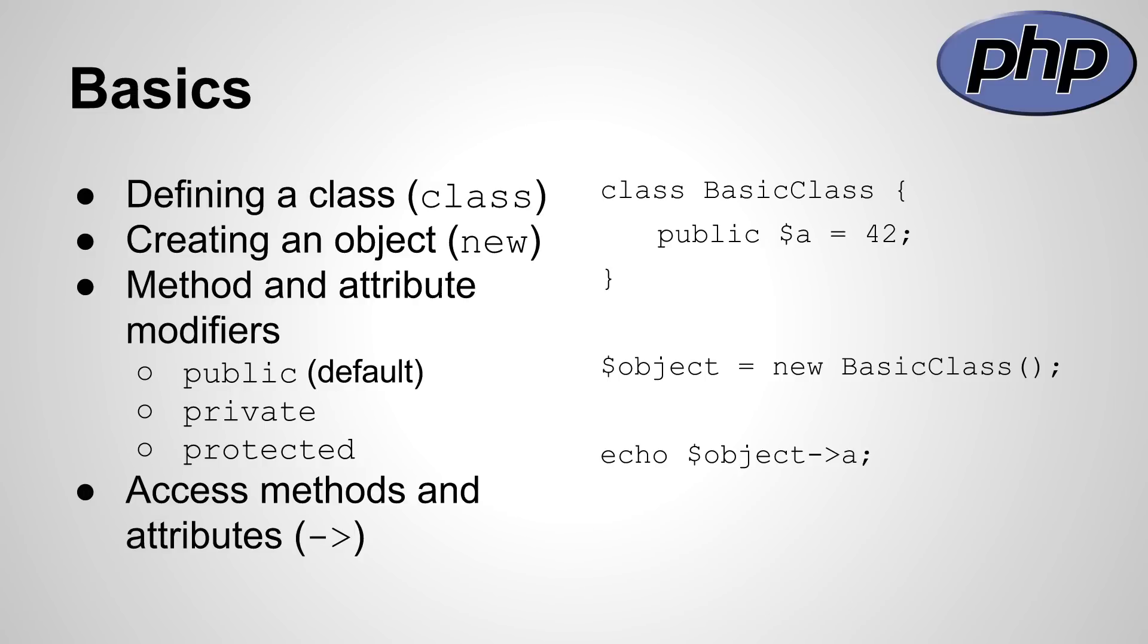Be careful, in PHP public is the default modifier, so this is different from Java and C# and other programming languages. Methods and attributes can be accessed with the object name and a minus and a greater than sign, followed by the attribute or the method name.